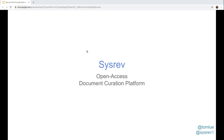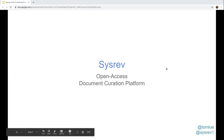Hi, I'm Tom Luechtefeld and this is an introduction to sysrev.com, an open access document curation platform. You can find me at Tom Lewin on Twitter and you can find Sysrev at sysrev1.